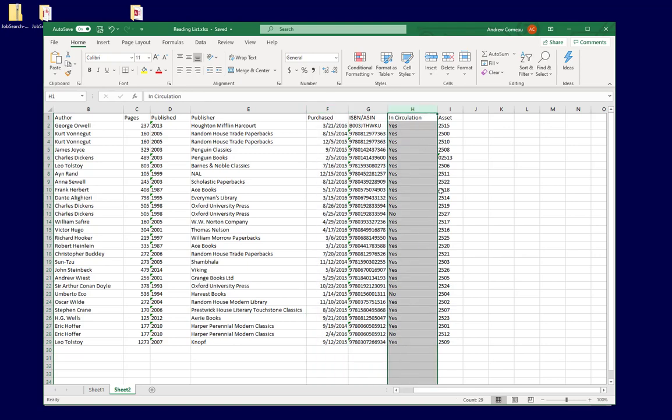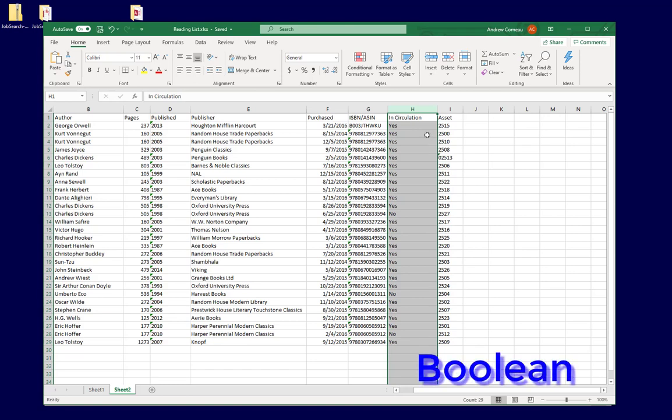In circulation is a field that indicates if the book is still available for lending or if it's been removed from the collection. That's what's called a Boolean field. It's a yes or no, very simple binary choice.